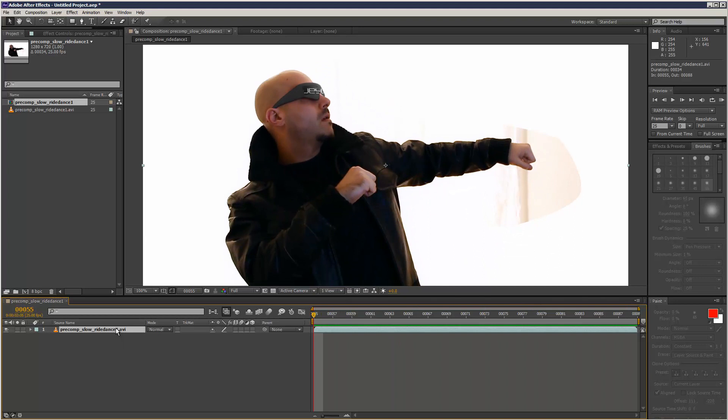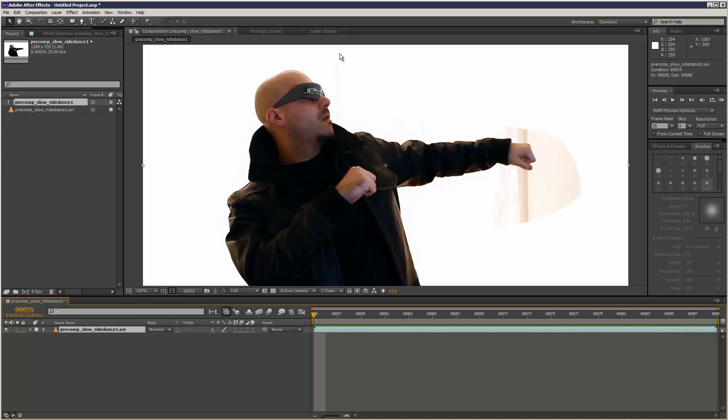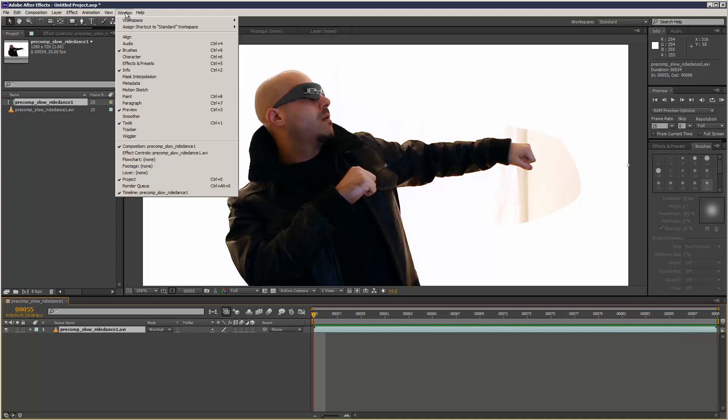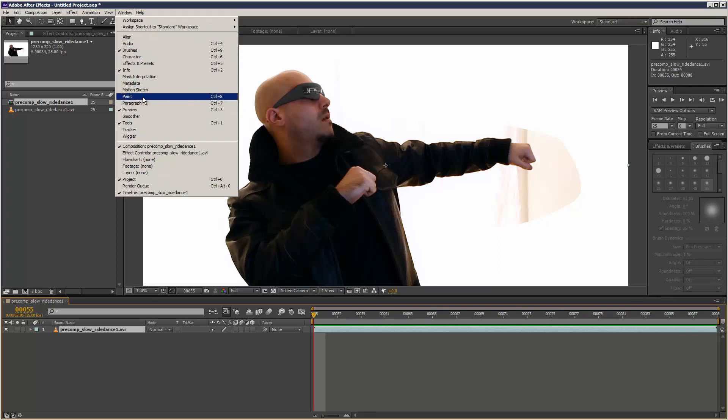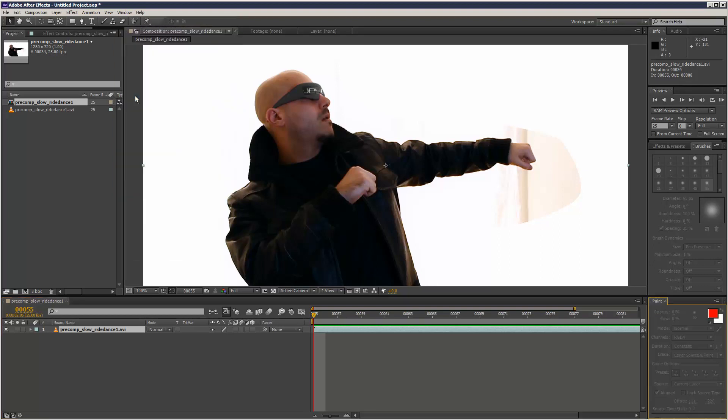I'm going to go through the very basics for this part one, and then in part two I might discuss the more detailed options you can see down here. The two panels you'll be working with are Brushes and Paint. Paint's usually closed, so go to Window > Paint to open it up.